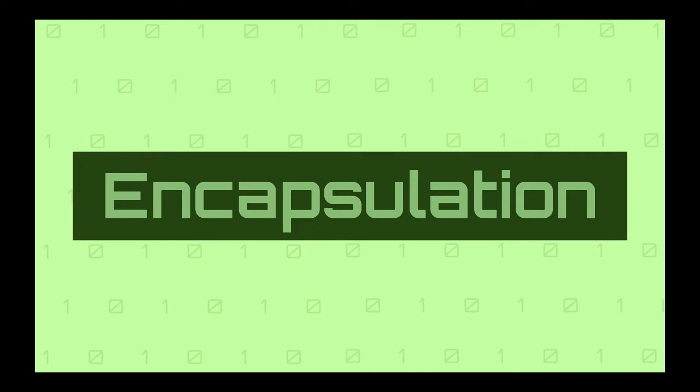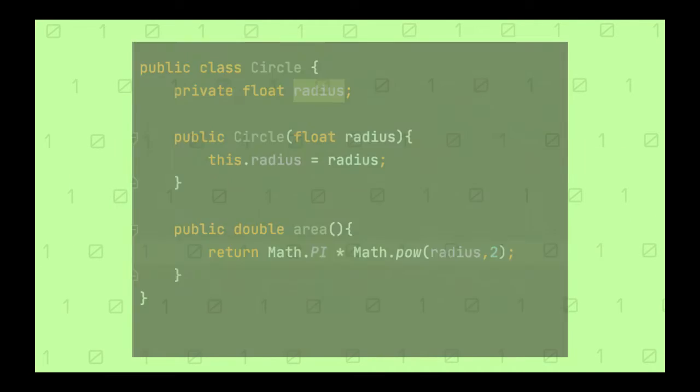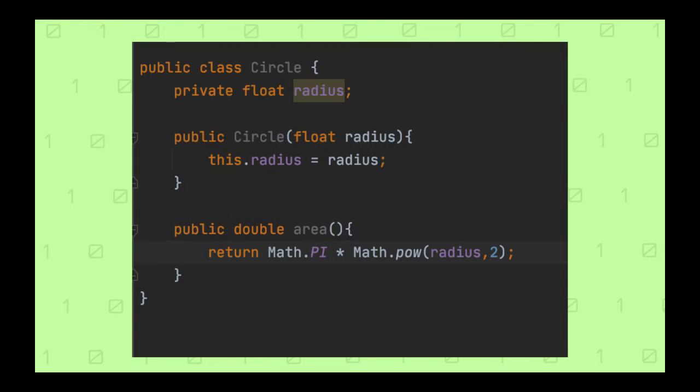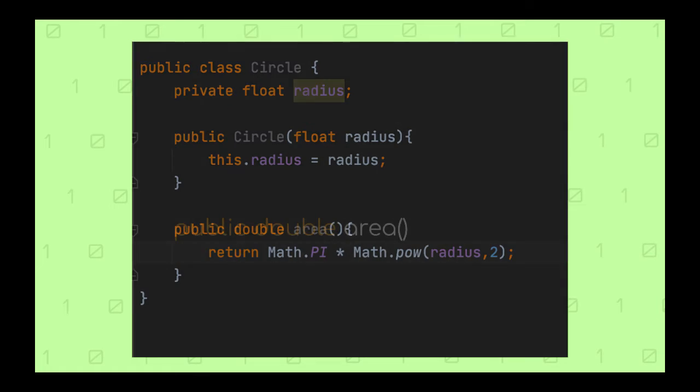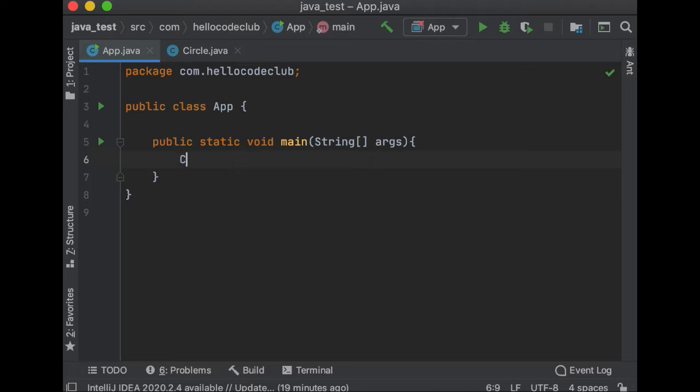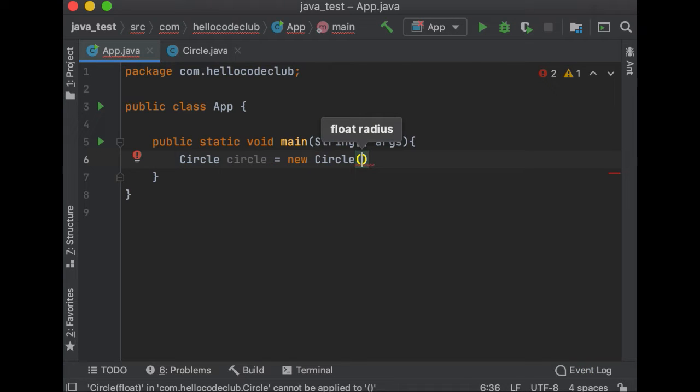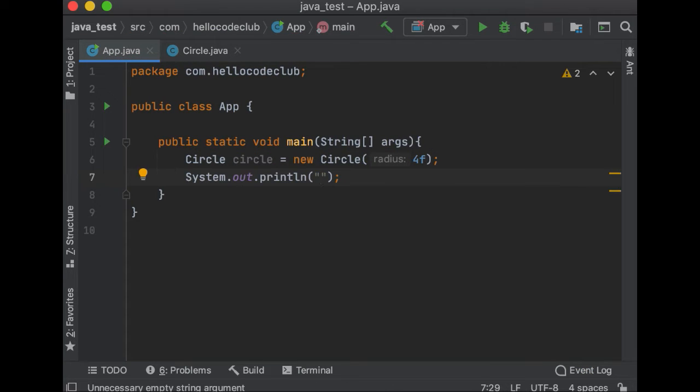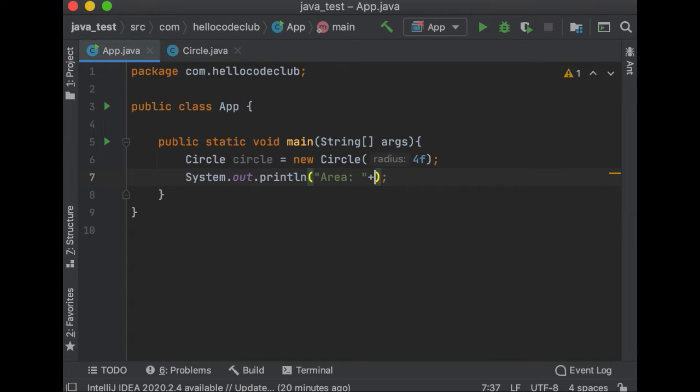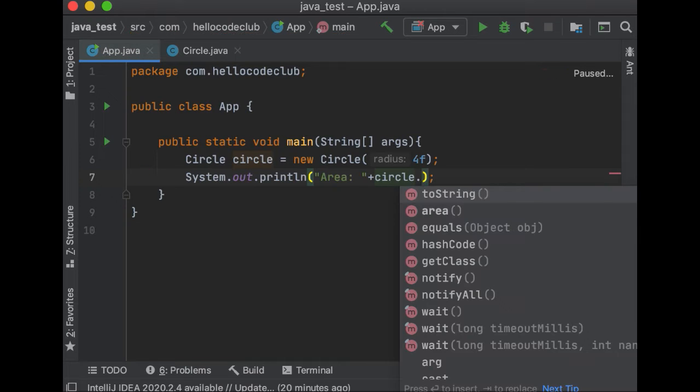So what is encapsulation then? Encapsulation means that you hide the details about the implementation. So other classes that use the class Circle don't need to understand how the Circle class works to calculate the circle area. If I want to use the Circle class, I just need to create the class, and then call the area method. I don't need to know the formula to calculate the area.